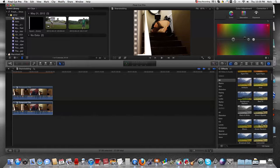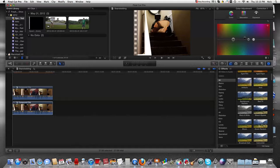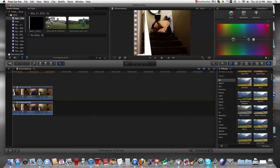All right, so thanks for watching this Final Cut Pro X tutorial. Please subscribe. Ask me for more tutorials on more topics. I can do almost anything on this Mac. I can do iMovie, Keynote, Pages, anything. Thanks for watching. Please subscribe. Ask me for more.